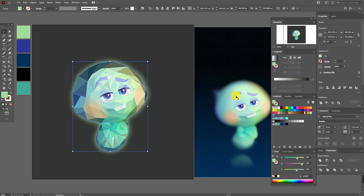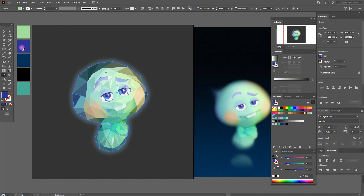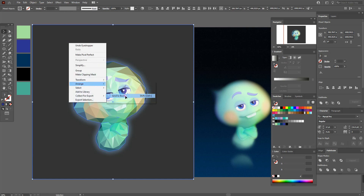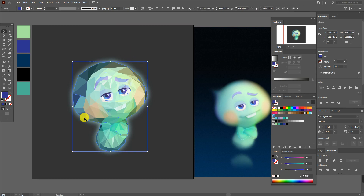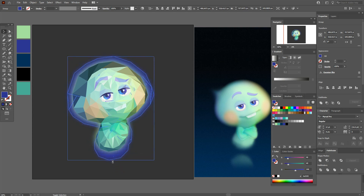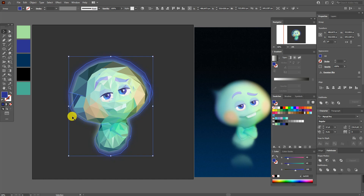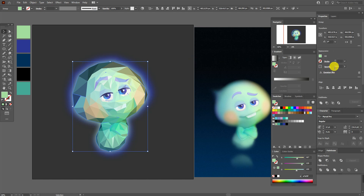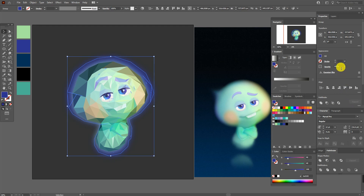Set the blur to 17. Now copy and paste the blur shape and select a blue color for it. Select the background and the blue blur and send them to the back. Now select the blue blur and make it bigger. Select the first blur and set its transparency to 70%, then do the same for the blue one — also 70% transparency.